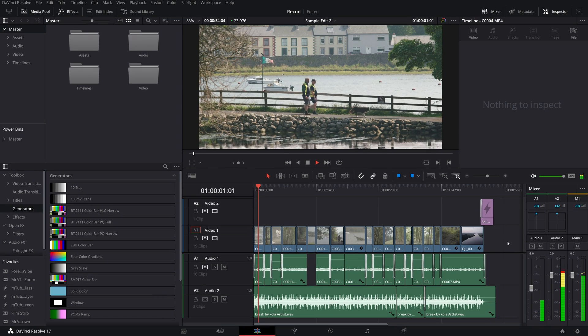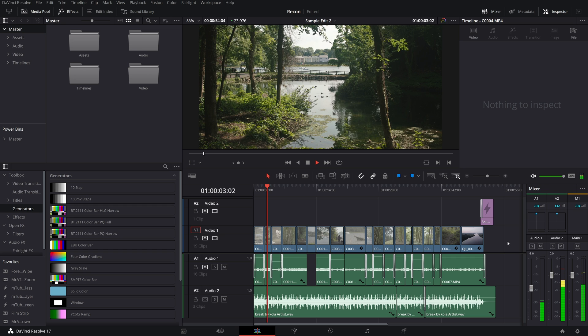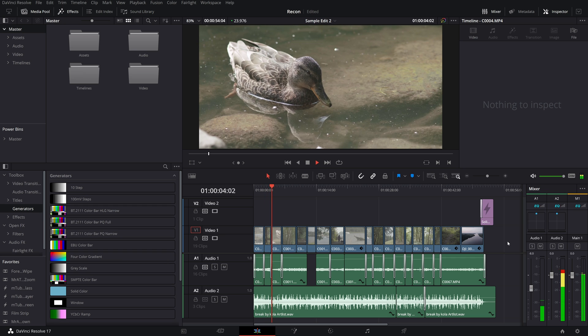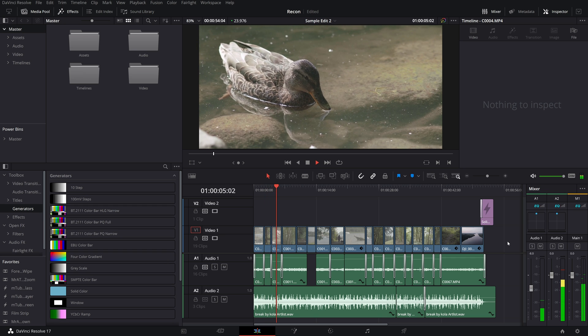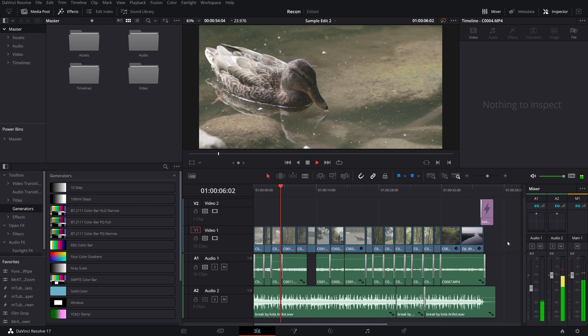So there you have it, one of the hidden benefits of using the replace edit in DaVinci Resolve.